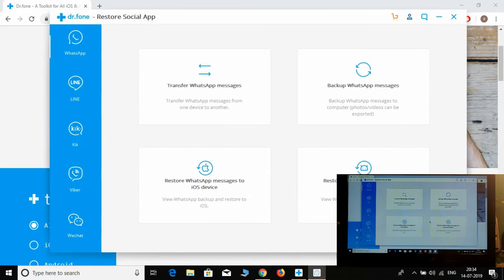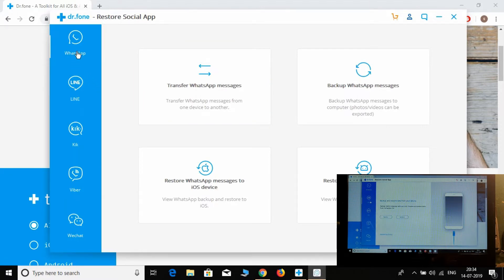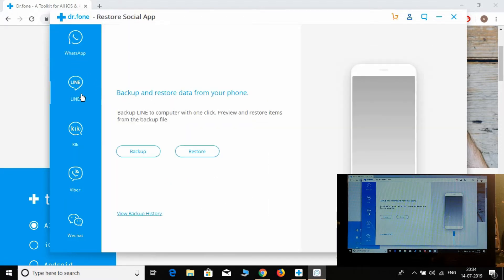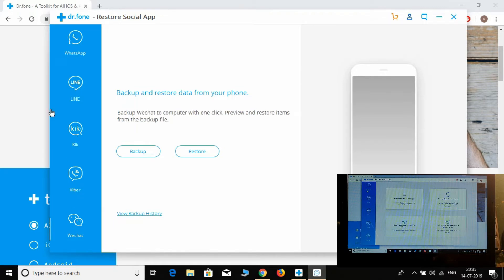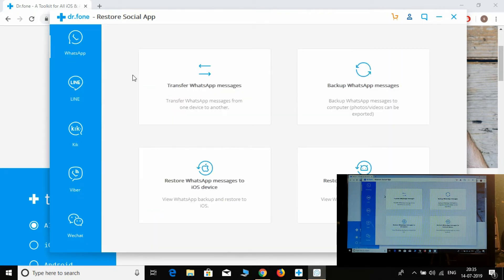Here are all the categories available: WhatsApp, Line, Kik, Viber, WeChat — all of these are supported. Let's first try with WhatsApp. Simply select 'Connect Backup' for WhatsApp messages.